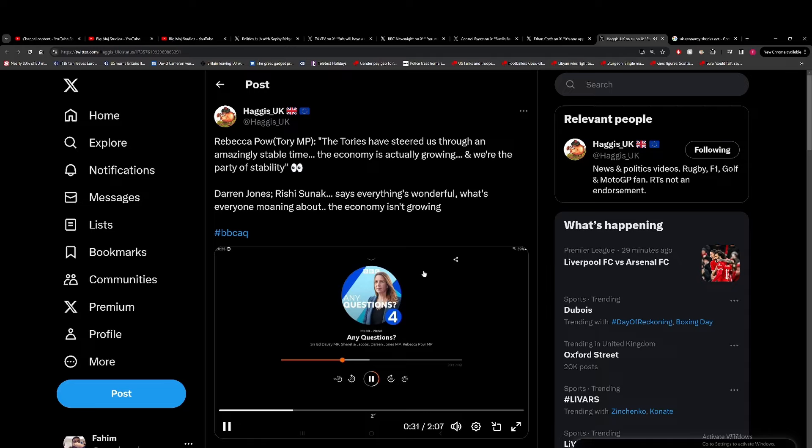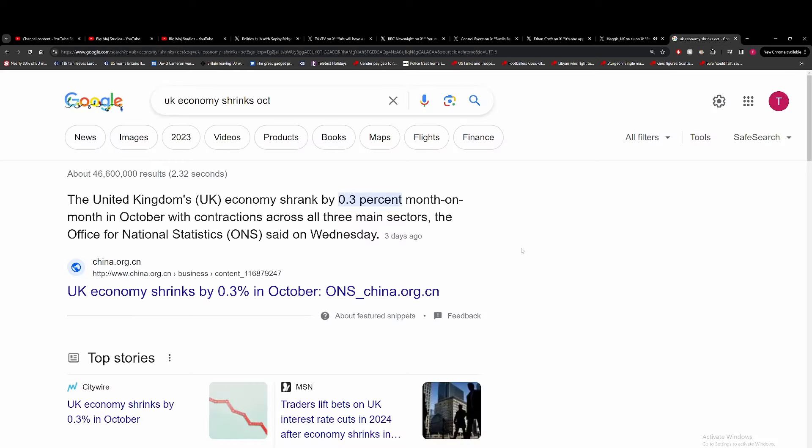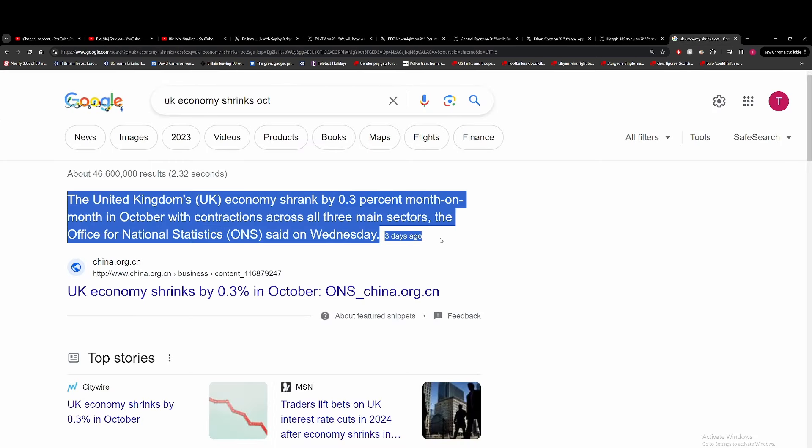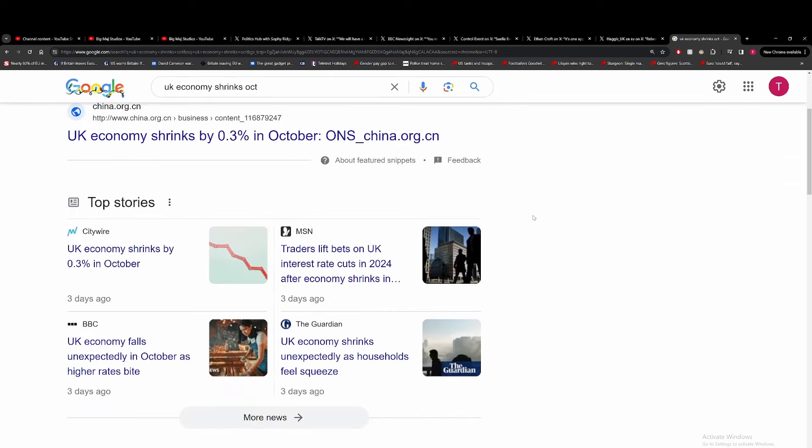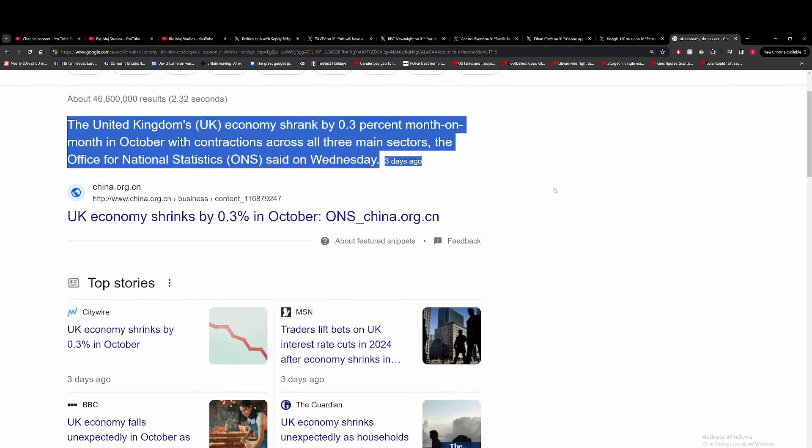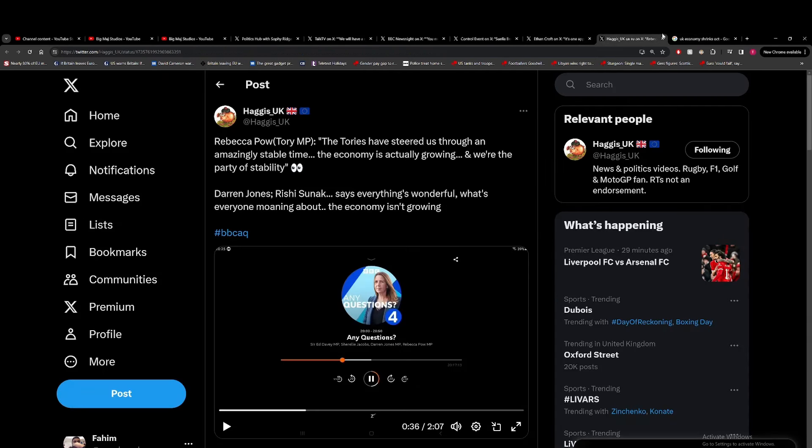We have managed to do that whilst the economy is actually growing. That's not even true either. The UK's economy shrank by 0.3 percent month on month in October with contractions expected across all three main sectors. The economy is shrinking or being stagnant, so this argument that they're growing the economy is complete bogus.